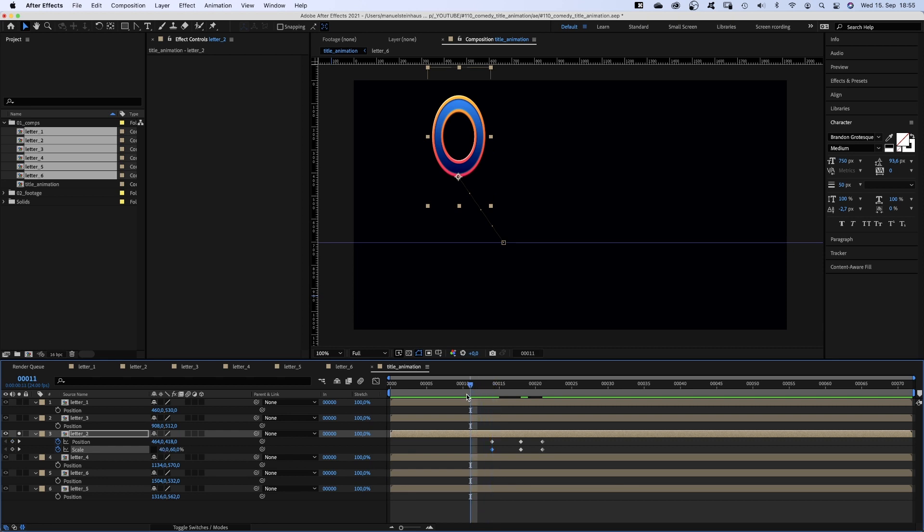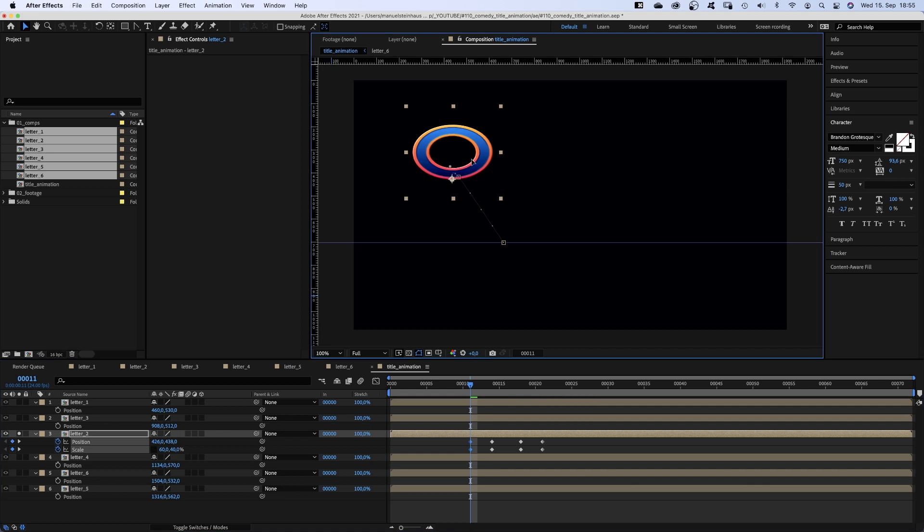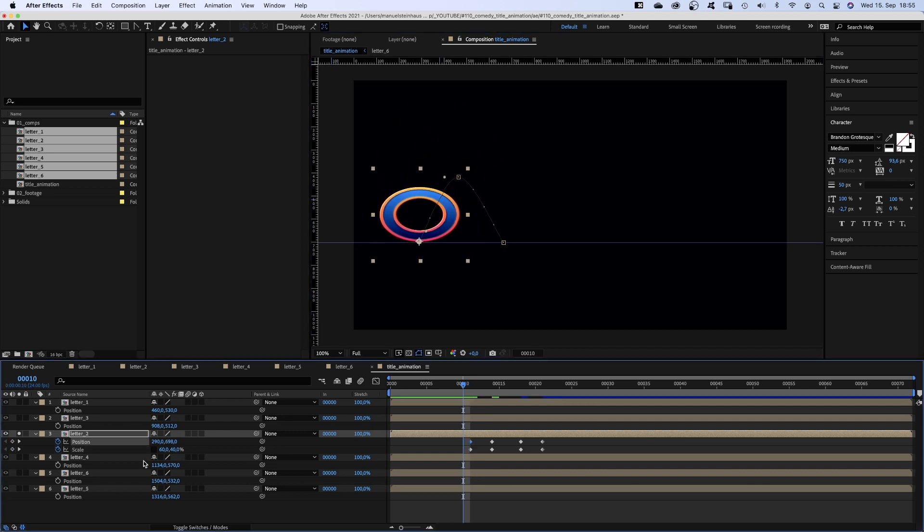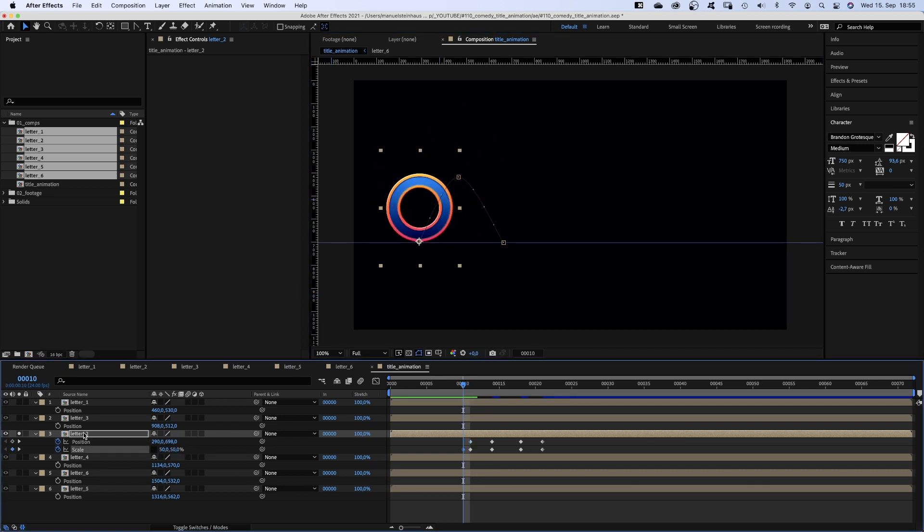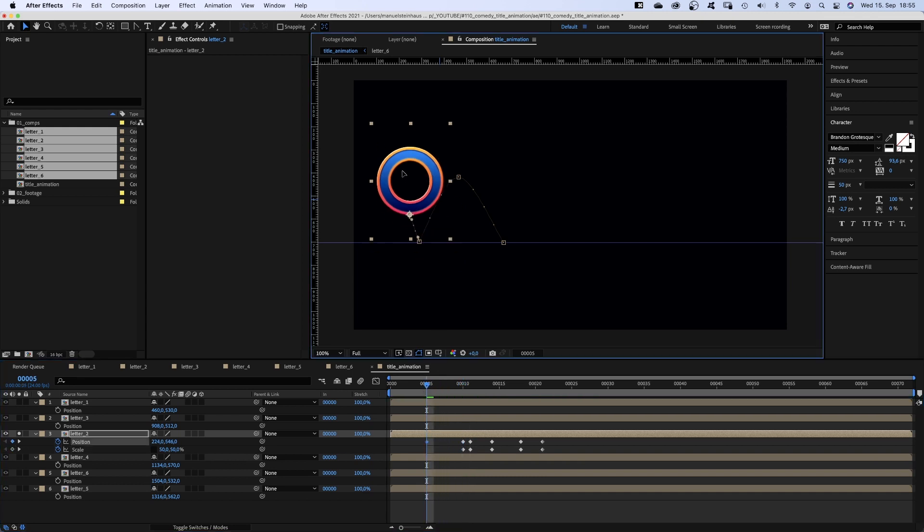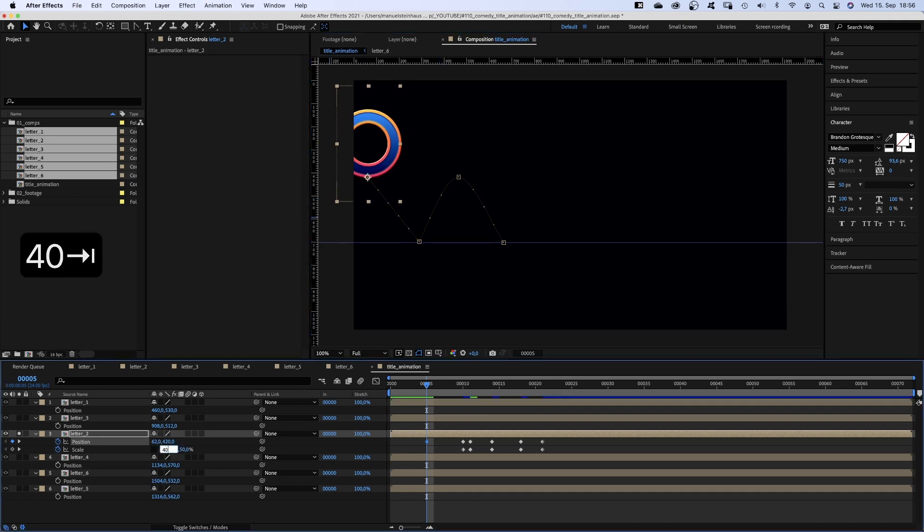Squeeze it in the other direction. At 11 frames we set scale to 60 and 40% and move it left and back down. At 10 frames scale is 50 and the letter is still on the ground. At 5 frames it is up in the air again and almost out of the screen.